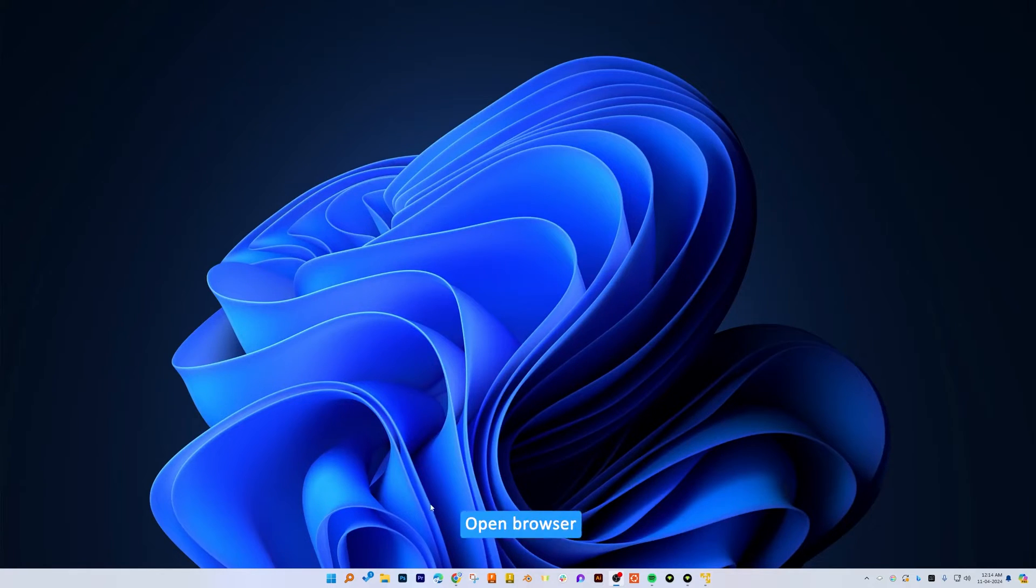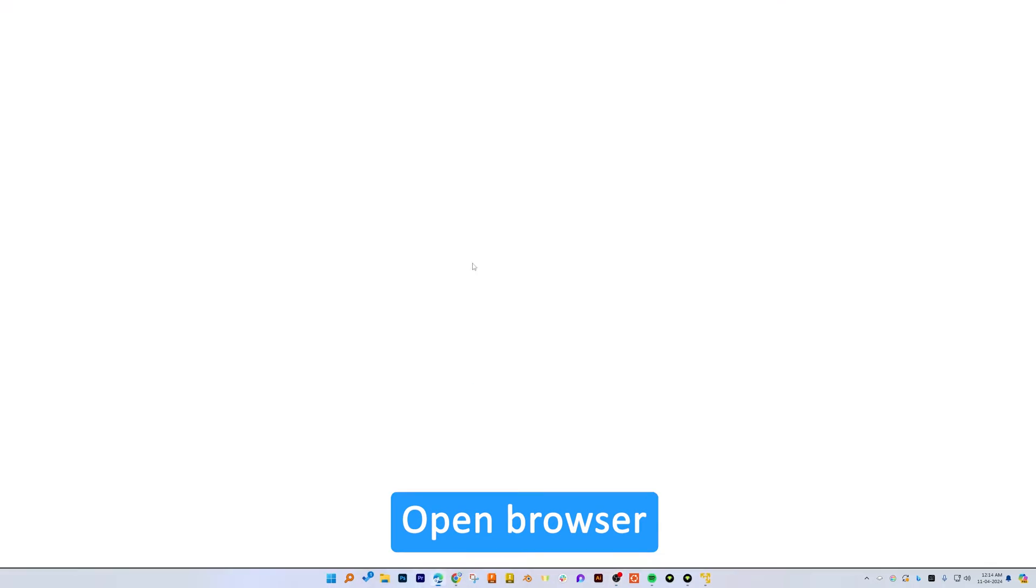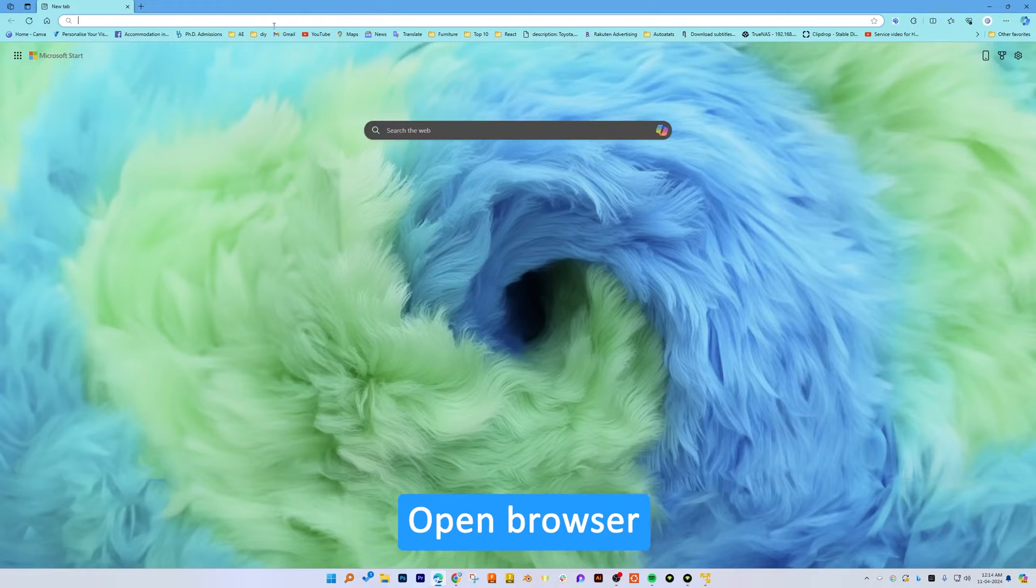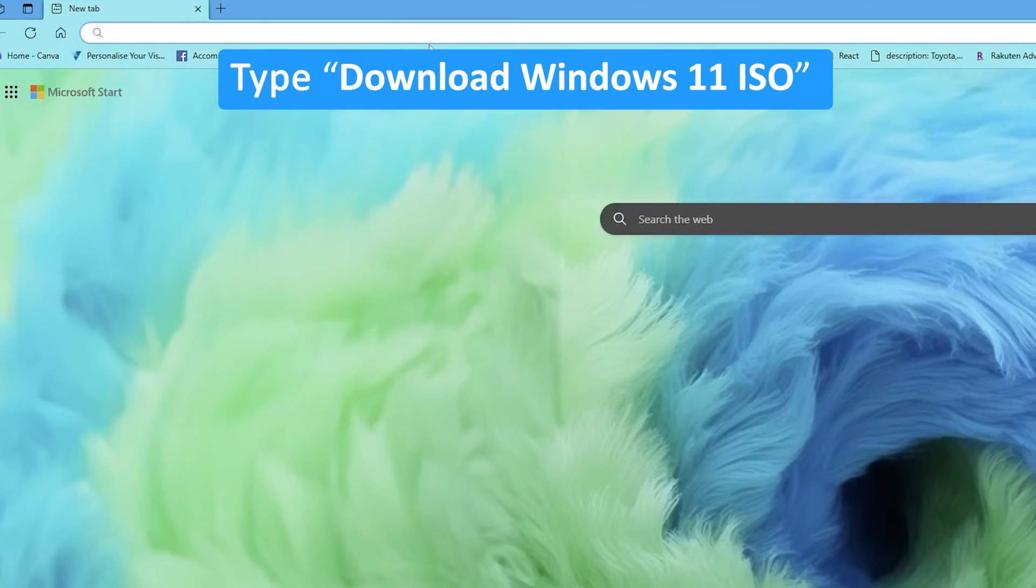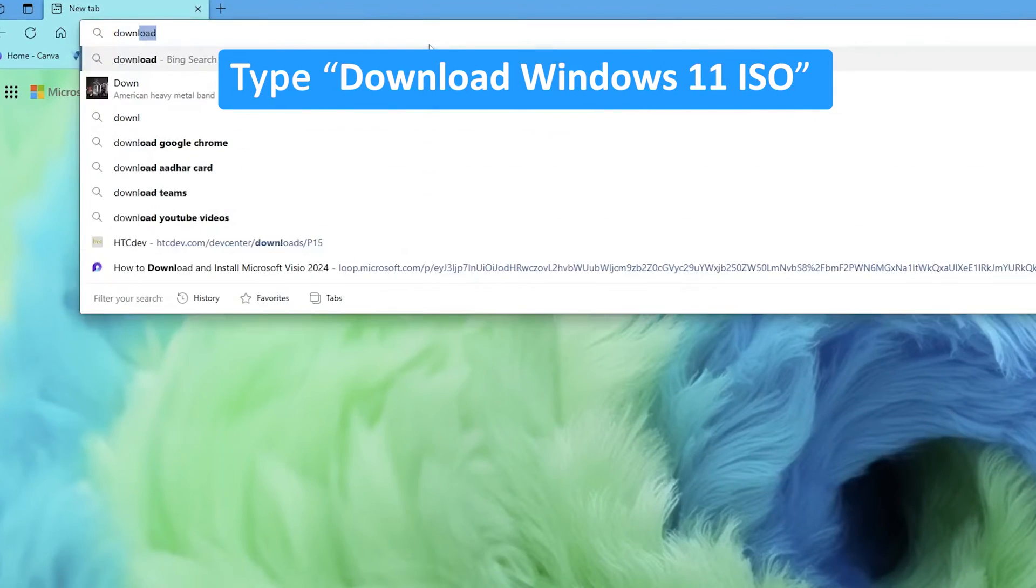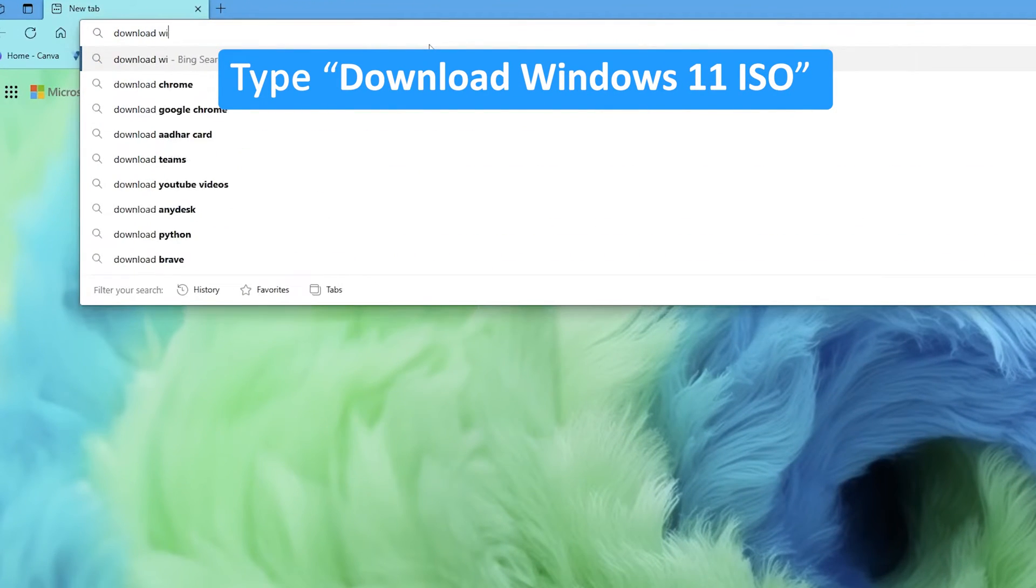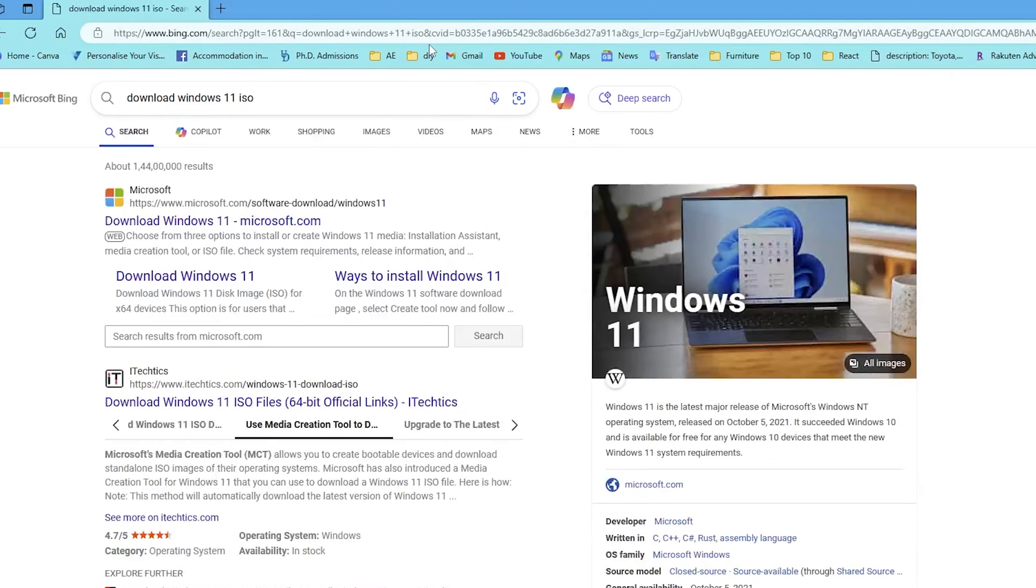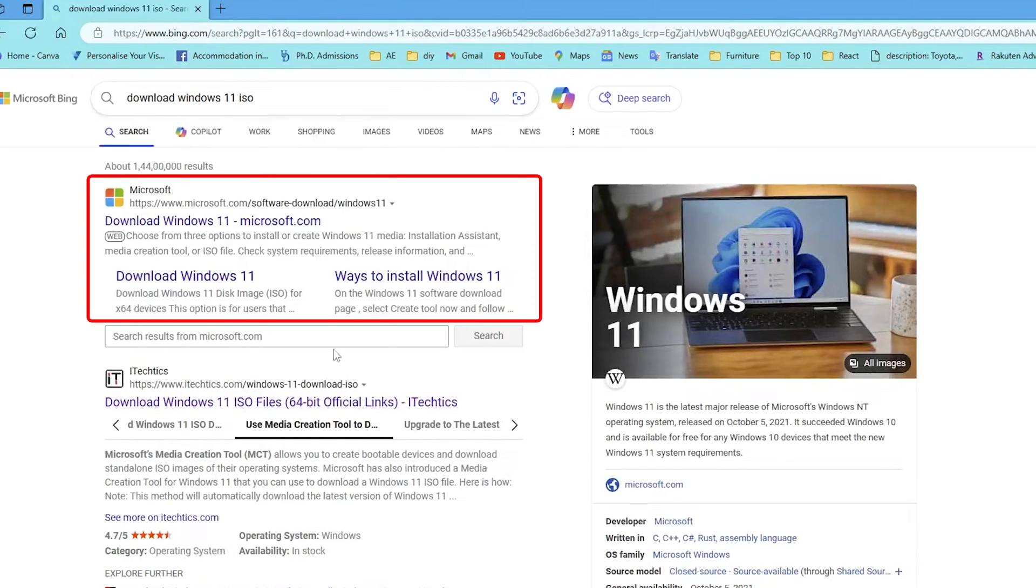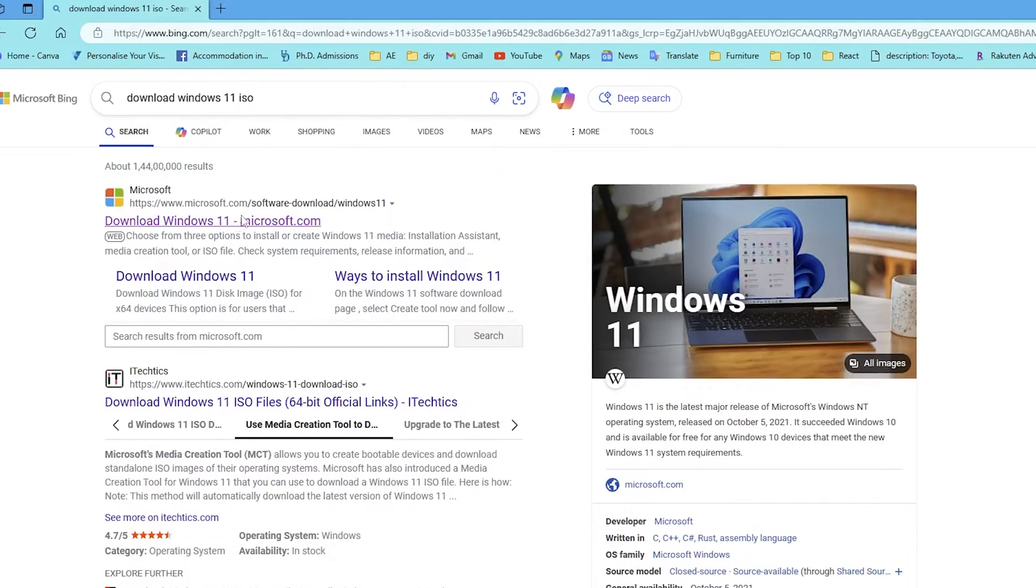Let's open the browser here. Now I'm going to type download Windows 11 ISO, and the technique here is slightly different than conventional Windows ISO download.